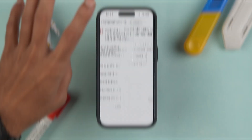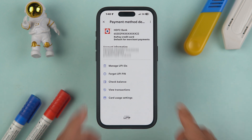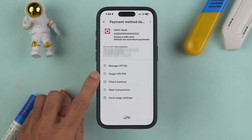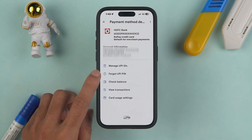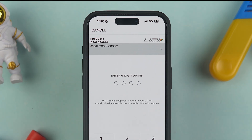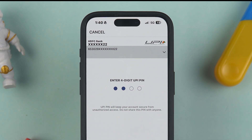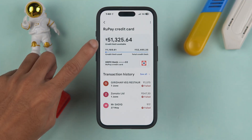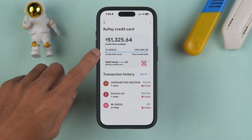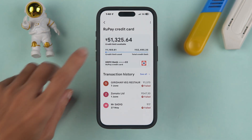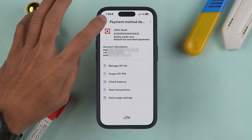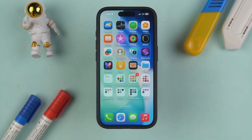On the next page, you can create a new UPI PIN for the card. Once done, the card will be added successfully. In the future, if you forget your UPI PIN, there's a 'Forgot UPI PIN' option available. To check your balance, go to 'Check Balance,' enter your card PIN, and you can view the available credit limit as well as the amount utilized.